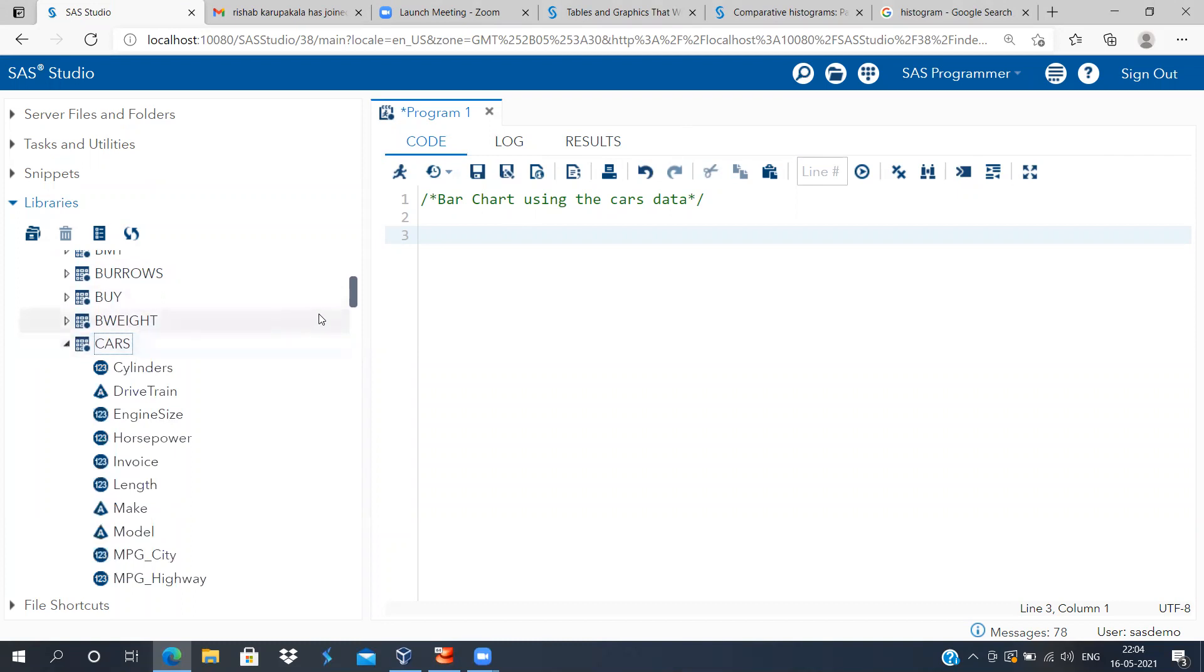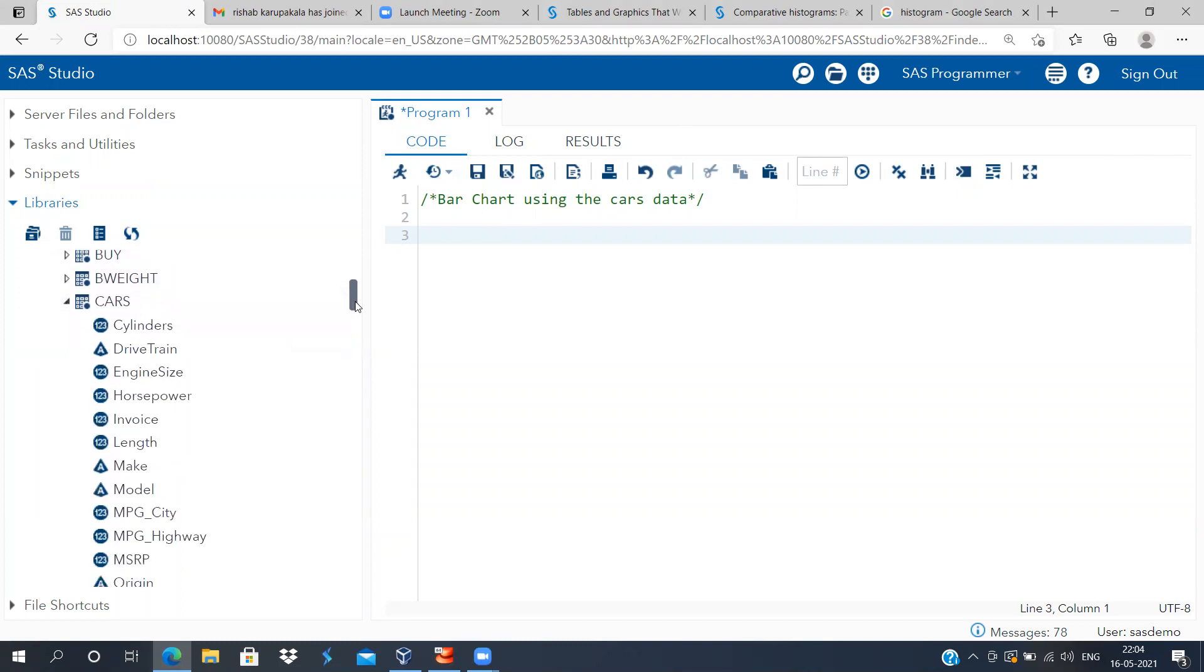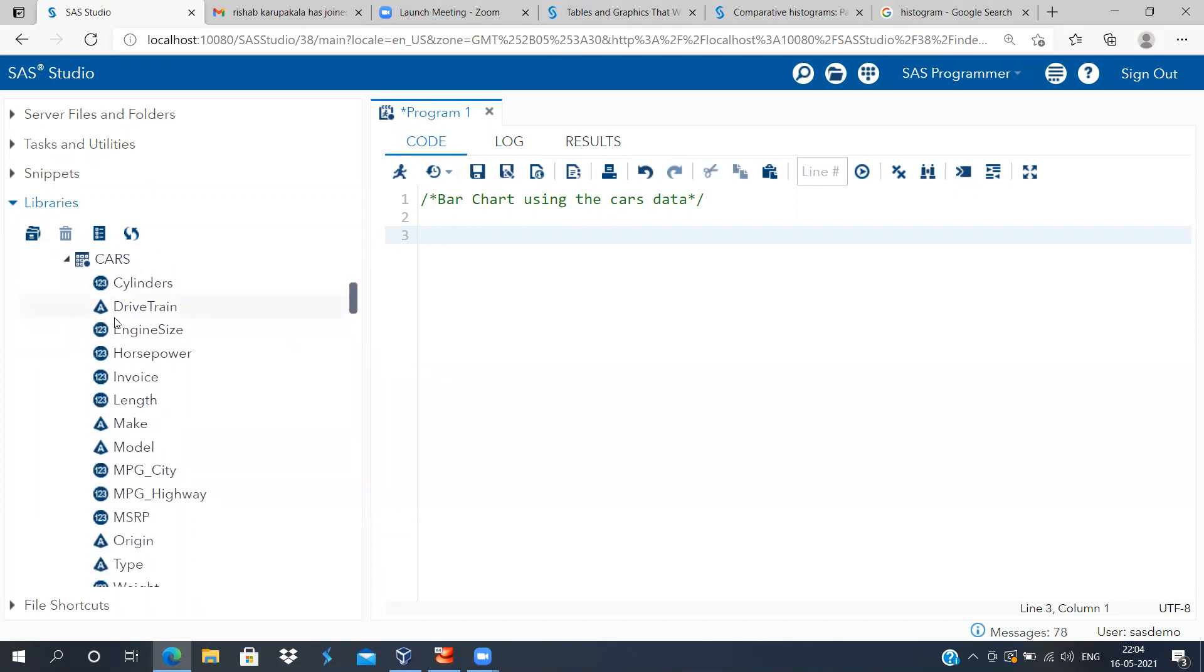I will be using this particular dataset to show you a bar chart. Now there are a lot of numeric variables like cylinders, engine size, horsepower, invoice, length, and mileage per gallon in city.